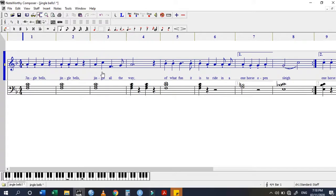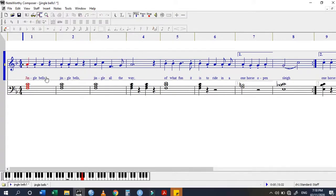When you play your song, you can see that the lyrics are highlighted according to whichever note is playing.